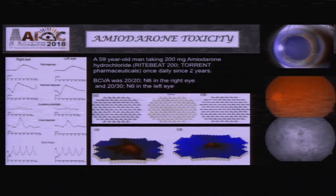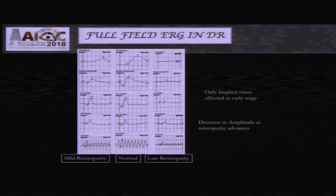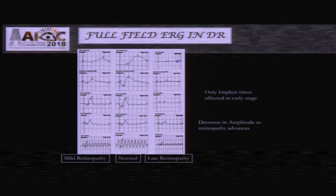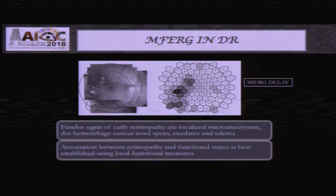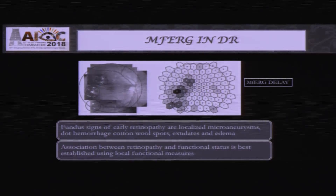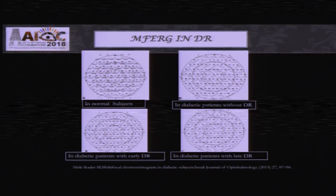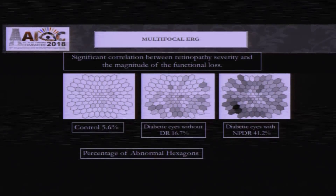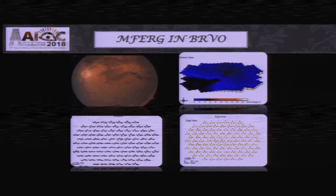A few more examples of drug toxicity which can be easily picked up on MFERG. It is also important in diabetic retinopathy — not only MFERG but full-field ERG. We often think only RP gives a flat ERG, but in later stages of diabetic retinopathy the ERG can also be flat. Multiple areas of involvement — edema, microaneurysms, cotton wool spots — can be picked up on multifocal ERG. Even in diabetic patients without diabetic retinopathy, the MFERG is already reduced, and in later stages it is almost unrecordable. Almost 20% of hexagon areas on MFERG can be abnormal. MFERG can also show distribution of response in BRVO and BRAO.